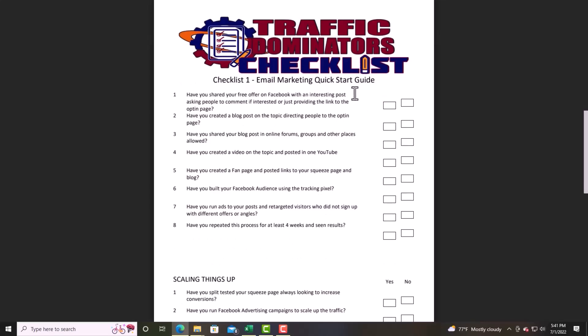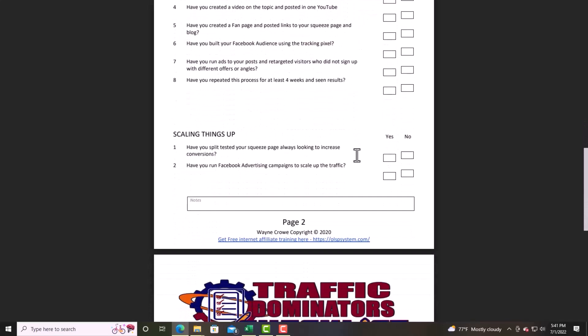Have you run ads on your posts or retargeted visitors who did not sign up with a direct offer? This comes with knowing Facebook ads — it's pricey but you can do it. There's training in Traffic Domination for that. Have you repeated this process for at least four weeks to see results? People start out trying email marketing and don't give the system enough time — that's something you've got to do.